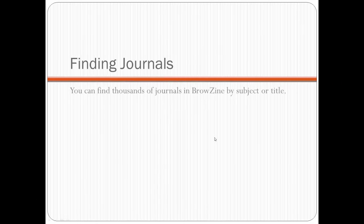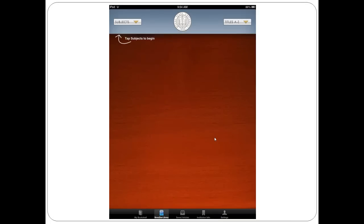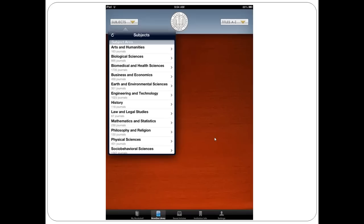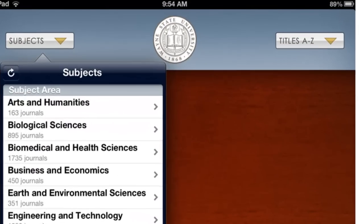Now we'll move on to finding journals in BrowZine. After you finish setting up, you'll be here. The titles you can access on BrowZine are the titles we subscribe to through publishers BrowZine has arrangements with. This is a growing list, so new journals are popping up all the time. The main way to use BrowZine is to browse by subject — to do this, press the Subjects button on the top left.